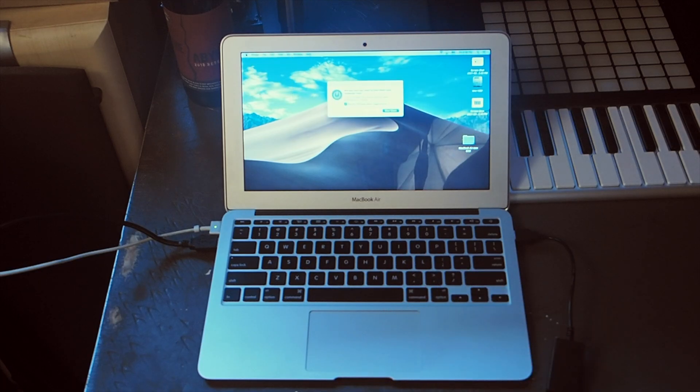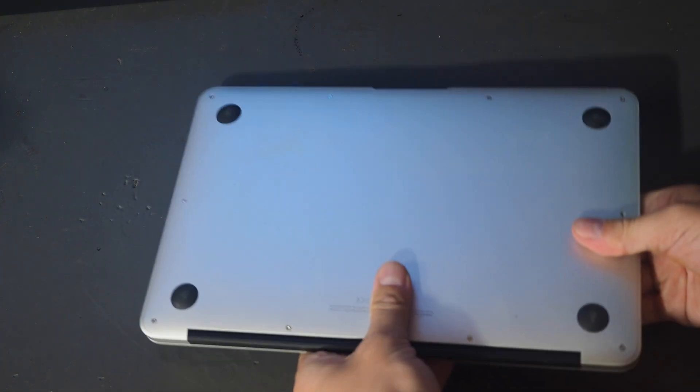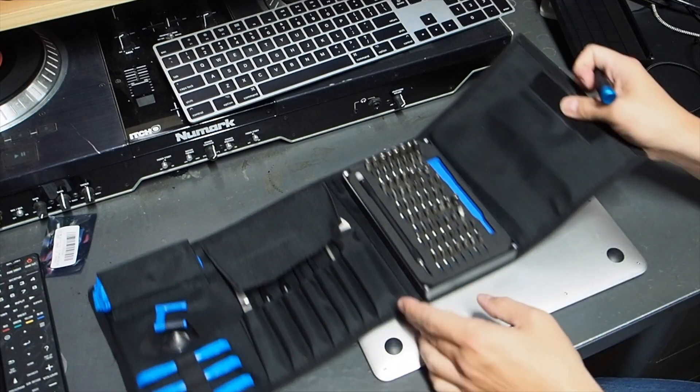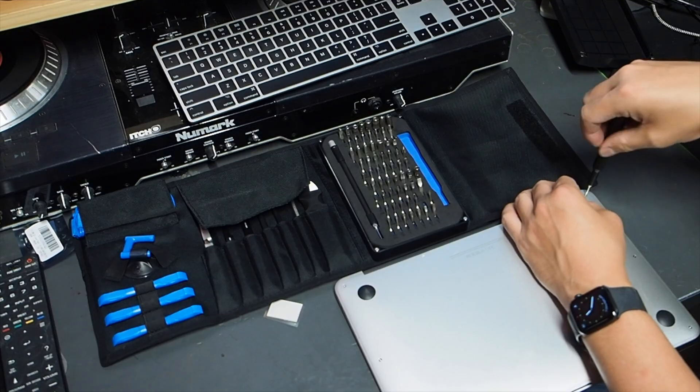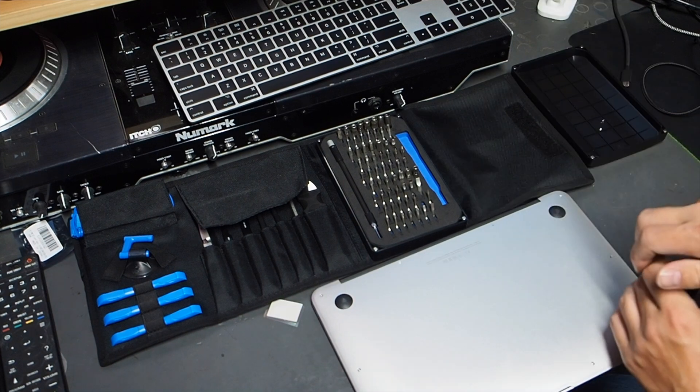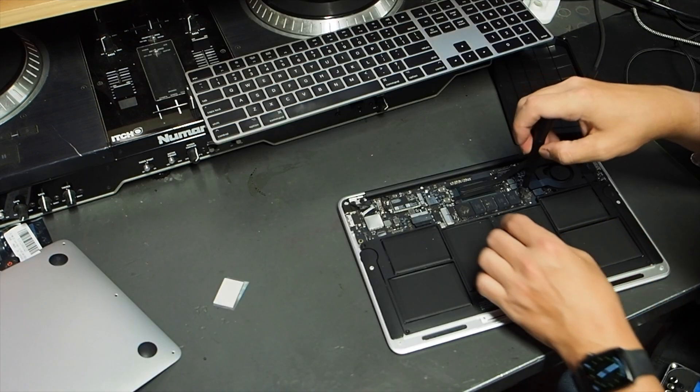Step 3: Turn off your MacBook and then flip it over and grab your P5 Pentalobe screwdriver and start removing the screws on the bottom of the case. Step 4.